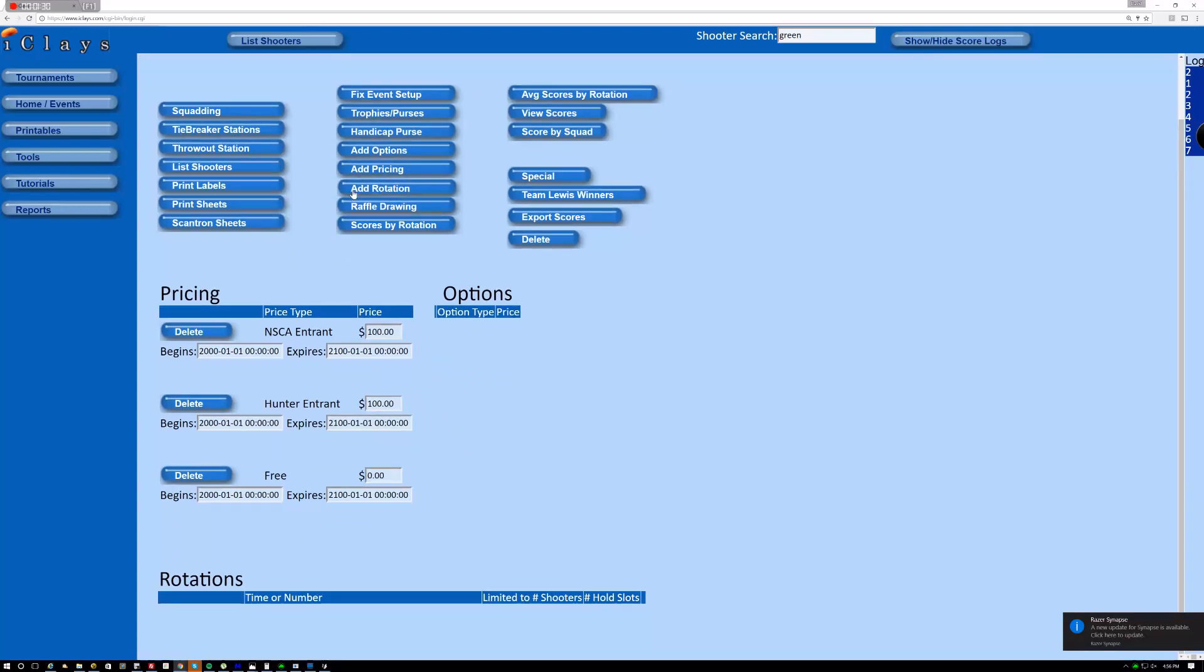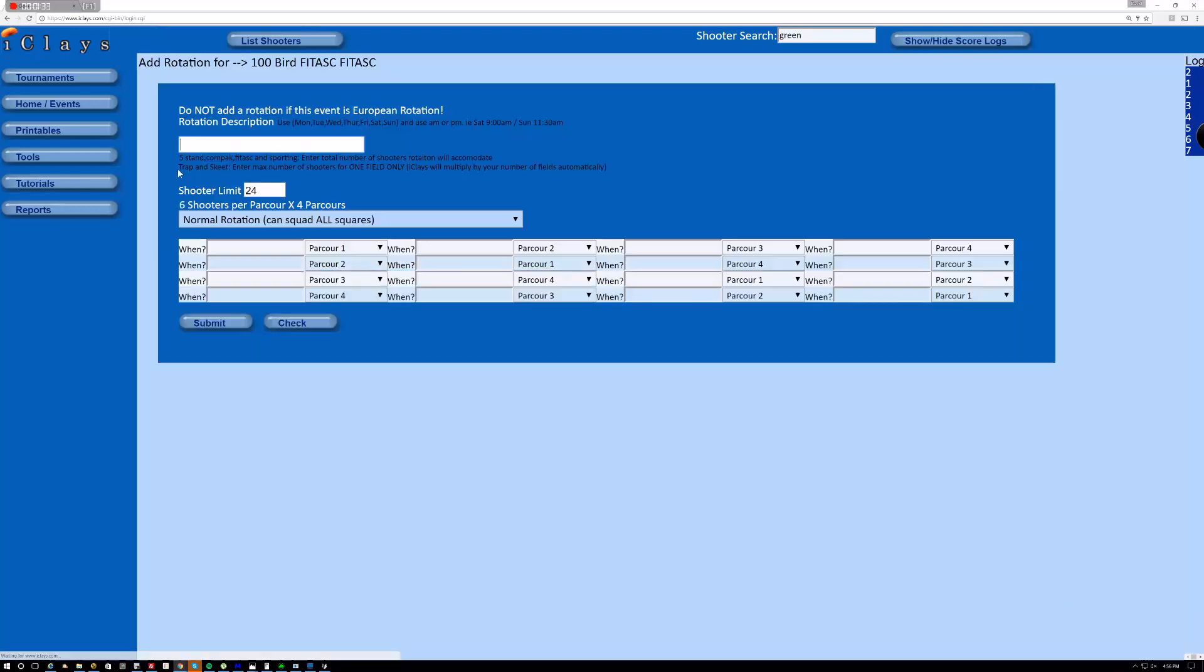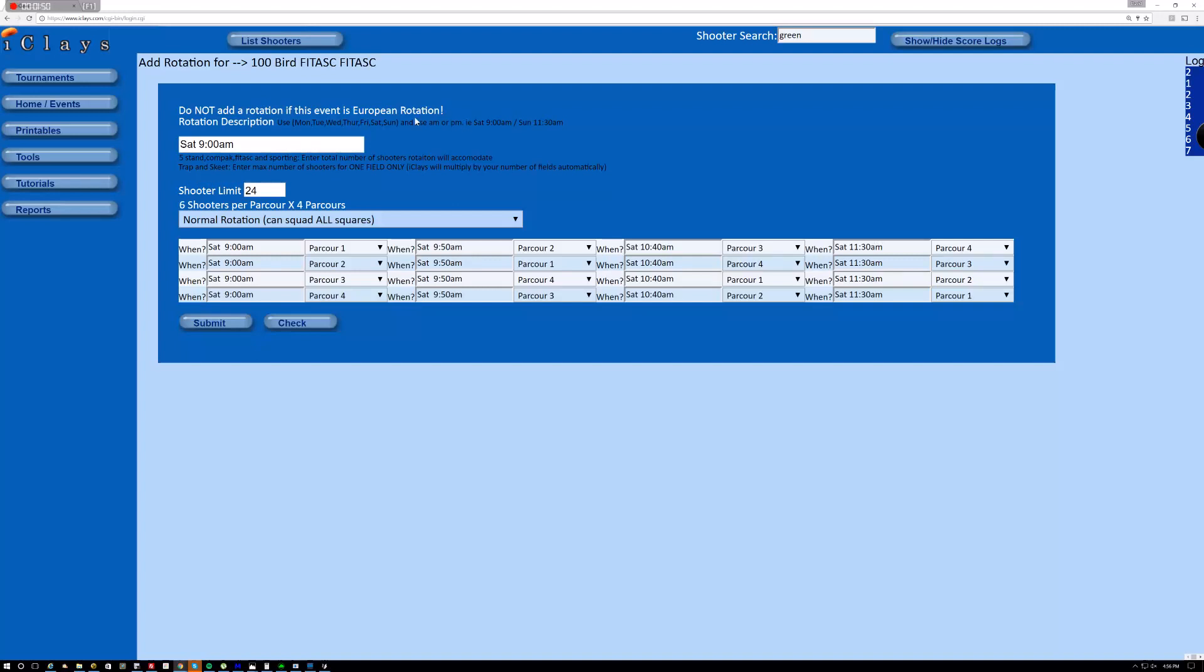Now, we're going to talk about the rotations. So let's say this is a one-day tournament on Saturday. So let's say that on Saturday at 9 a.m. we have a rotation starting. And someone's going to be starting on parkour 1 and moving at 9:50 to parkour 2. And it does this automatically here for us. We have 10:40 and 11:30. And we'll have squads starting on every parkour and they'll be rotating. The normal rotation here is one.